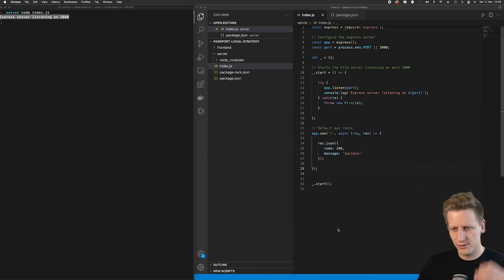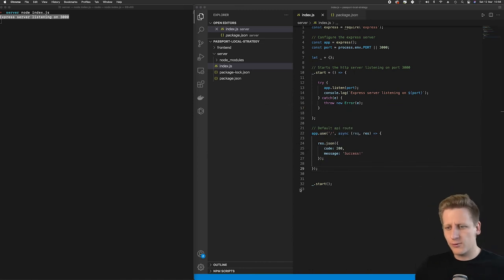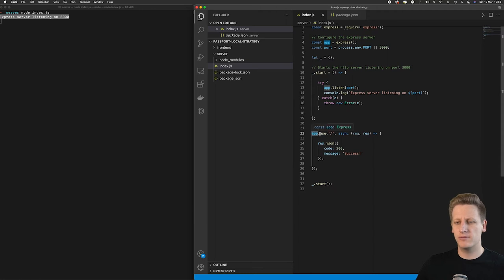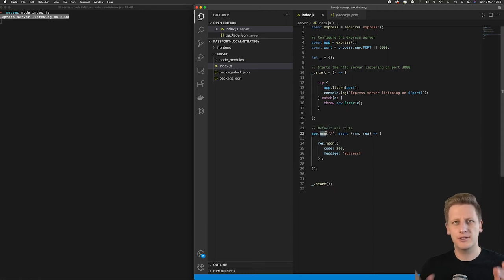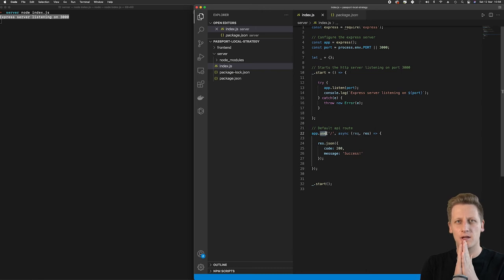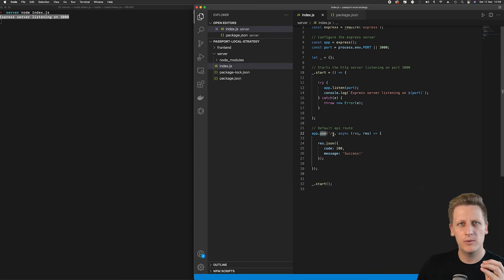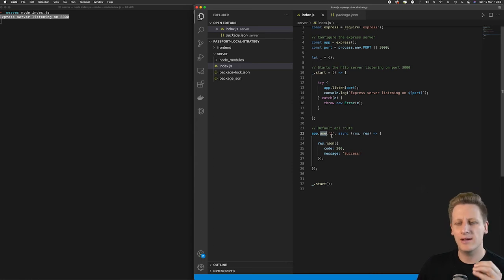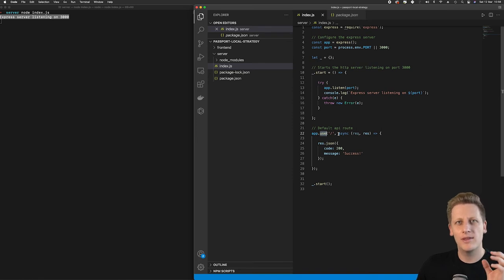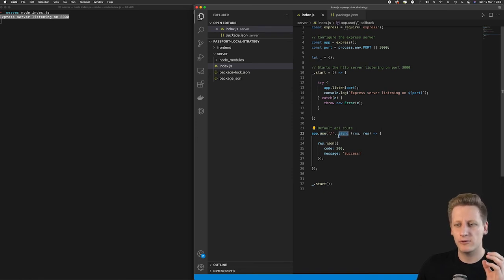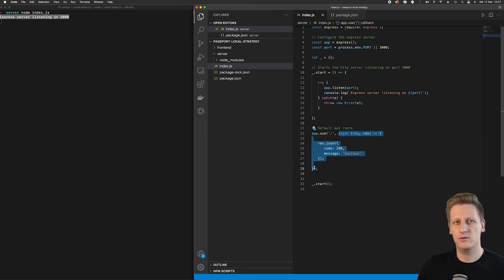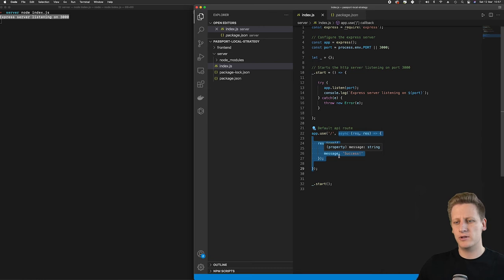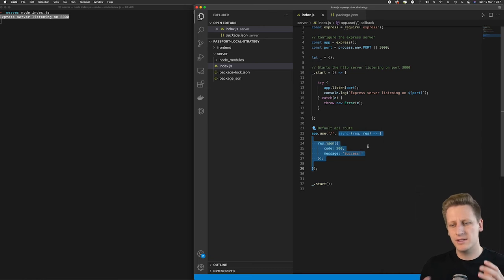To walk you through what we did here: we reference the Express server that we've initialized previously, and we're calling the use function. This use function takes in two arguments. The first argument is a route that we define in our API. When a user navigates to this route in the URL, it's going to forward that request from that route to whatever we pass in as our second argument. The second argument is an asynchronous function, and this is what we call a request handler when we're writing these Node APIs.